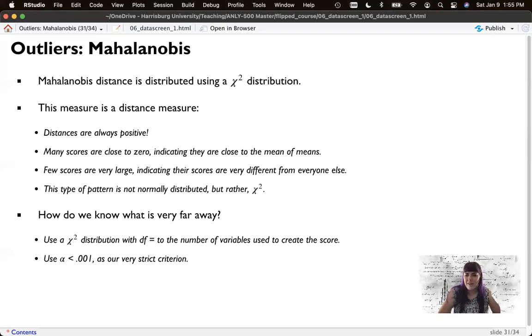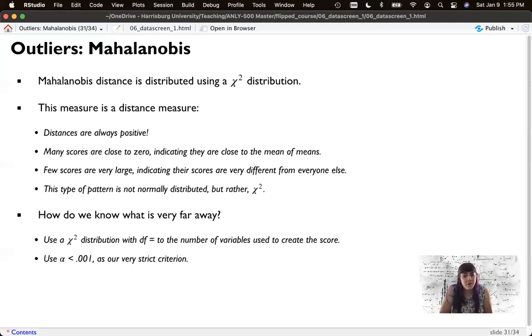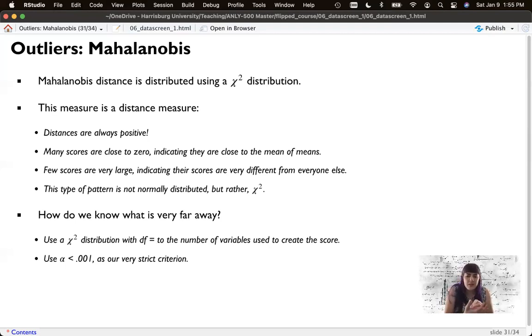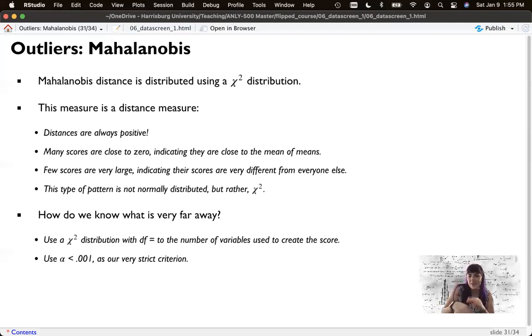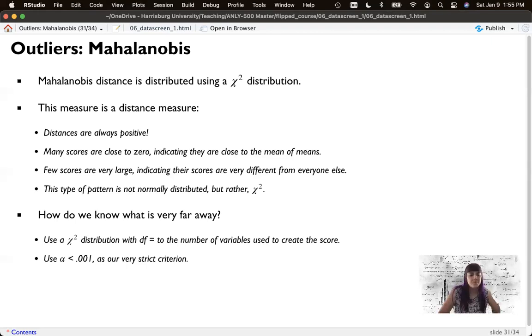But now that I'm using R, it's so great. I just tell R, hey, look that up for me. So that's what we'll do.